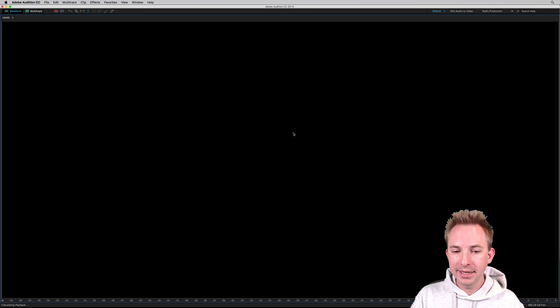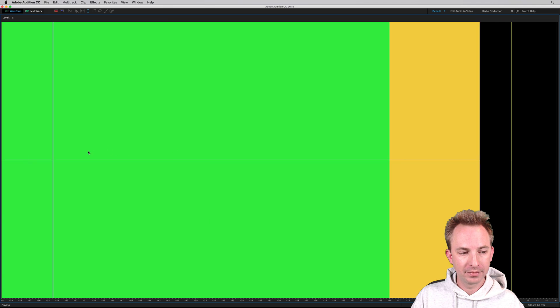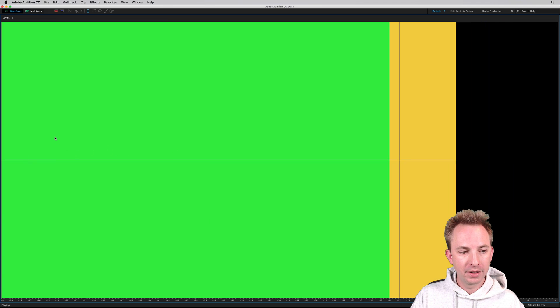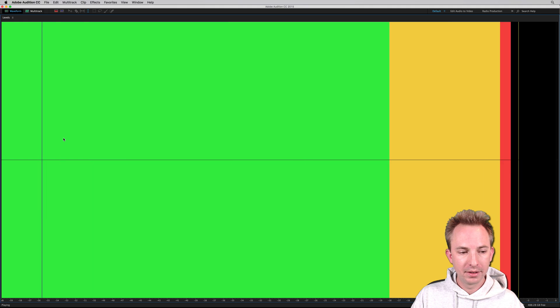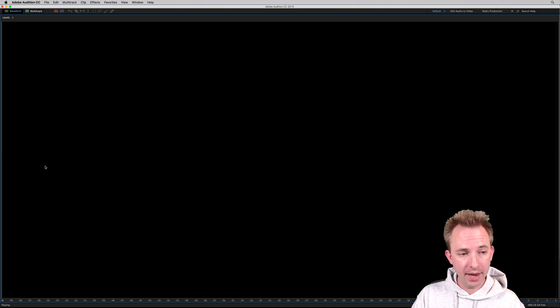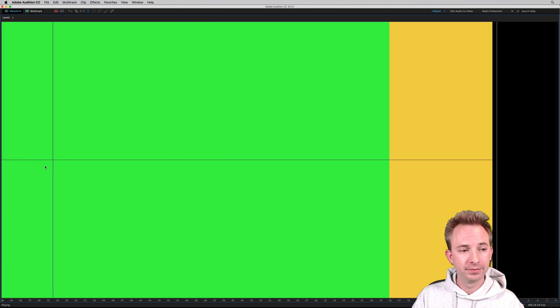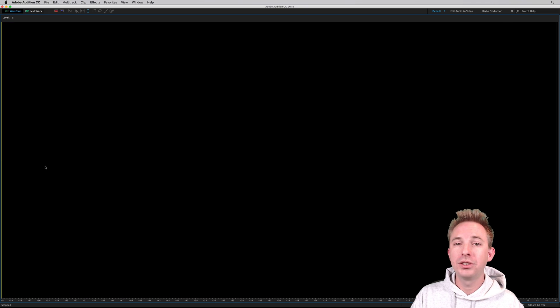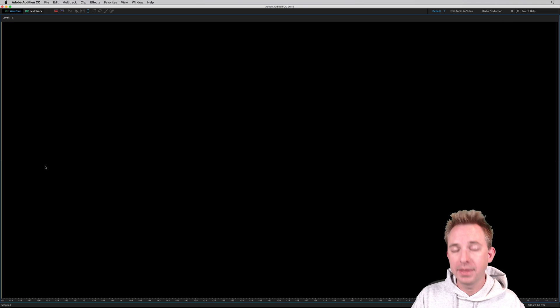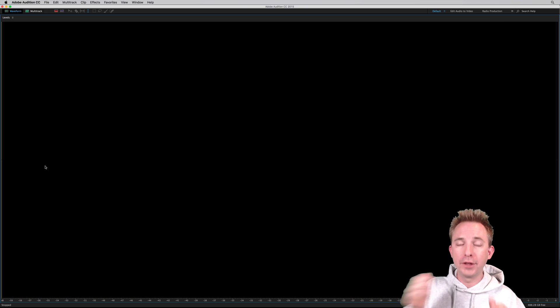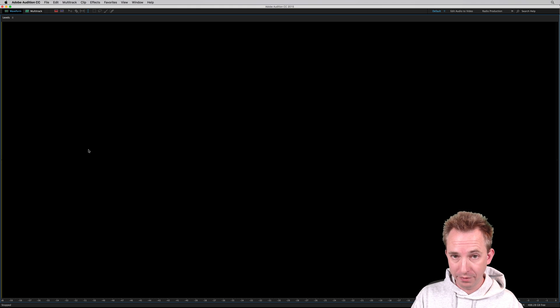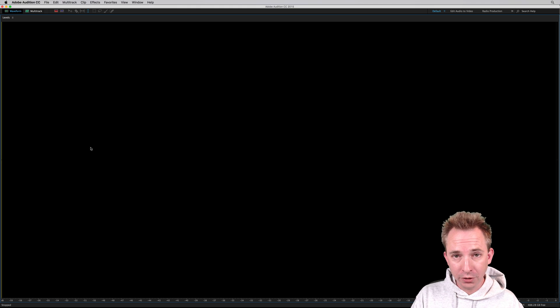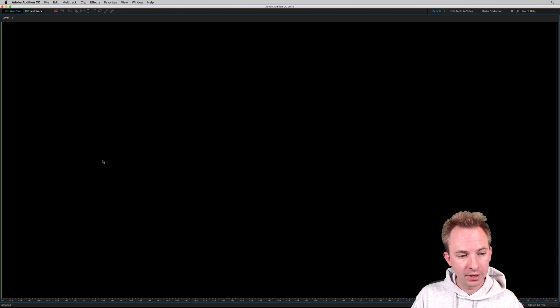Clicking show valleys will actually give you a blue line. Did you see it there? See the blue line? That is where the low area, the valley of your audio is. Quite handy if you're trying to assess, for instance, a noise floor if you're noise-gating some audio. So there's show valleys.